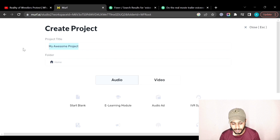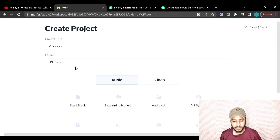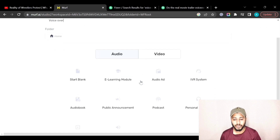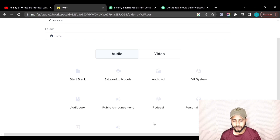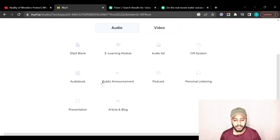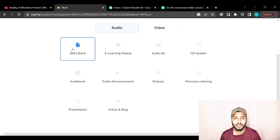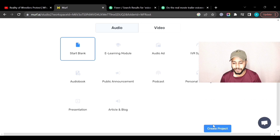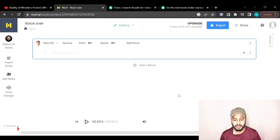From here you can give this project a name — let's call it 'Voice Over' for now. You can select audio or video; since we are working on audio, I'll click on audio. A number of options are given, and I will click on Start Blank, then click Create Project.